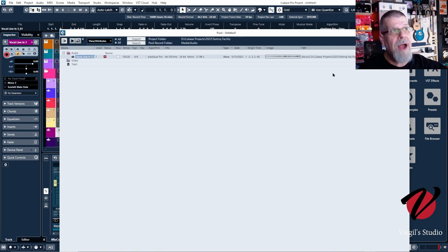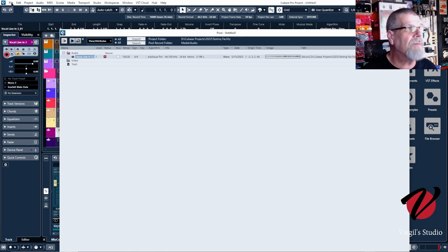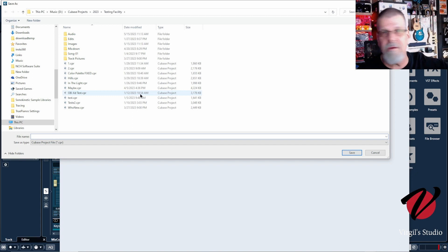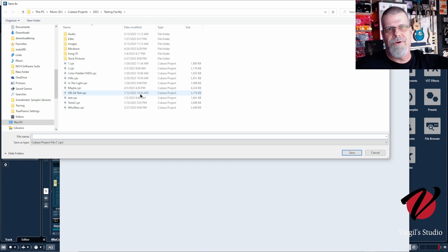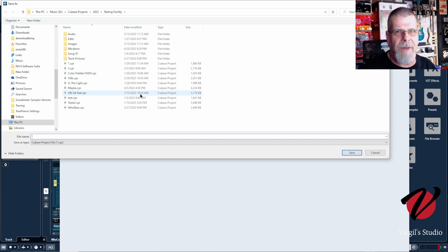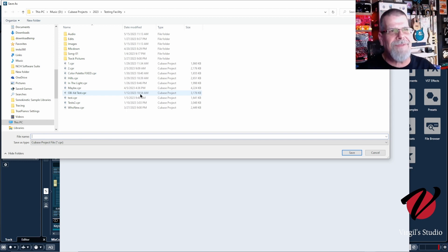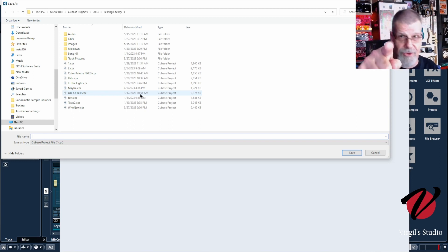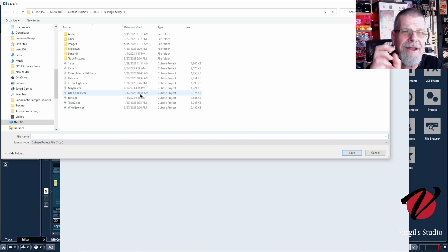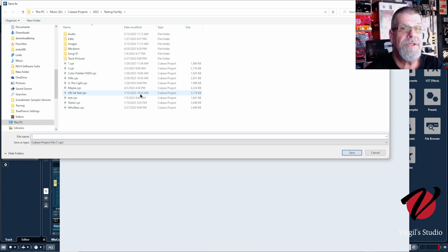No matter where I save this song — if I go File > Save As and go into My Documents and call it 'Virgil's New Music Folder' — what's going to happen is it's going to keep this audio file over here in Testing Facility. That's how Cubase works. If you understand that little concept, then the Testing Facility idea makes all the sense in the world.